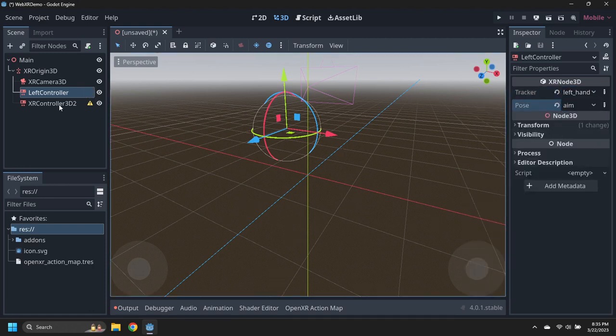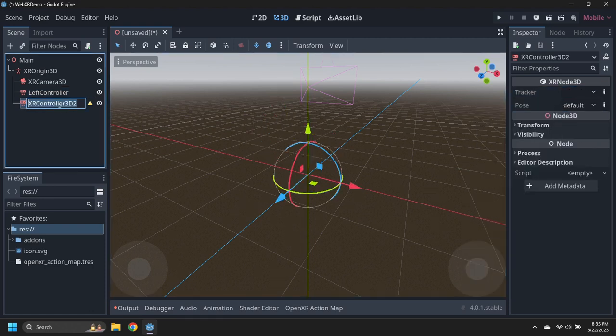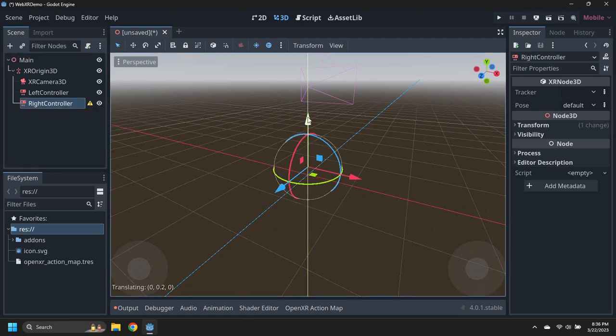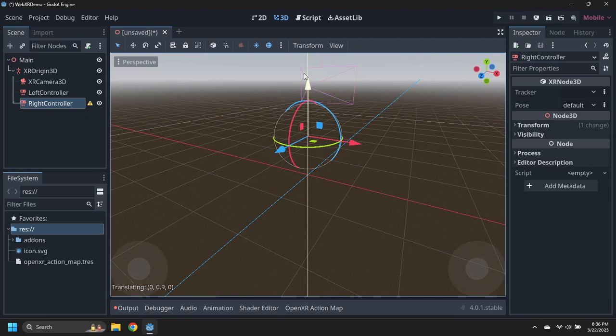Rename the second controller to right controller, then move it up 1 meter and right half a meter, and set the tracker to right hand.